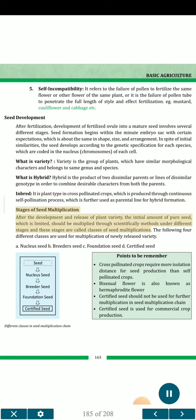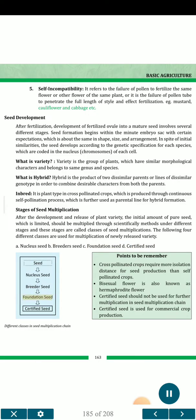Stages of seed multiplication. After the development and release of a plant variety, the initial amount of pure seed, which is limited, should be multiplied through scientific methods under different stages called classes of seed multiplication. The following four different classes are used for multiplication of a newly released variety: A. Nucleus seed, B. Breeder seed, C. Foundation seed, D. Certified seed.